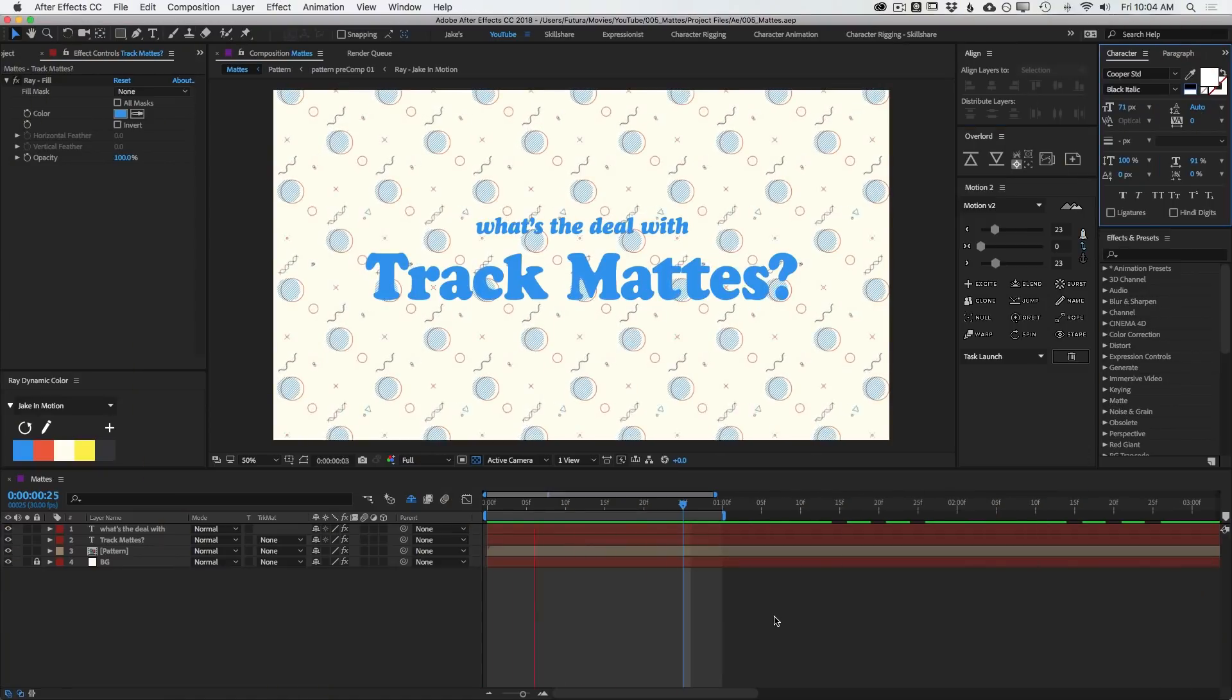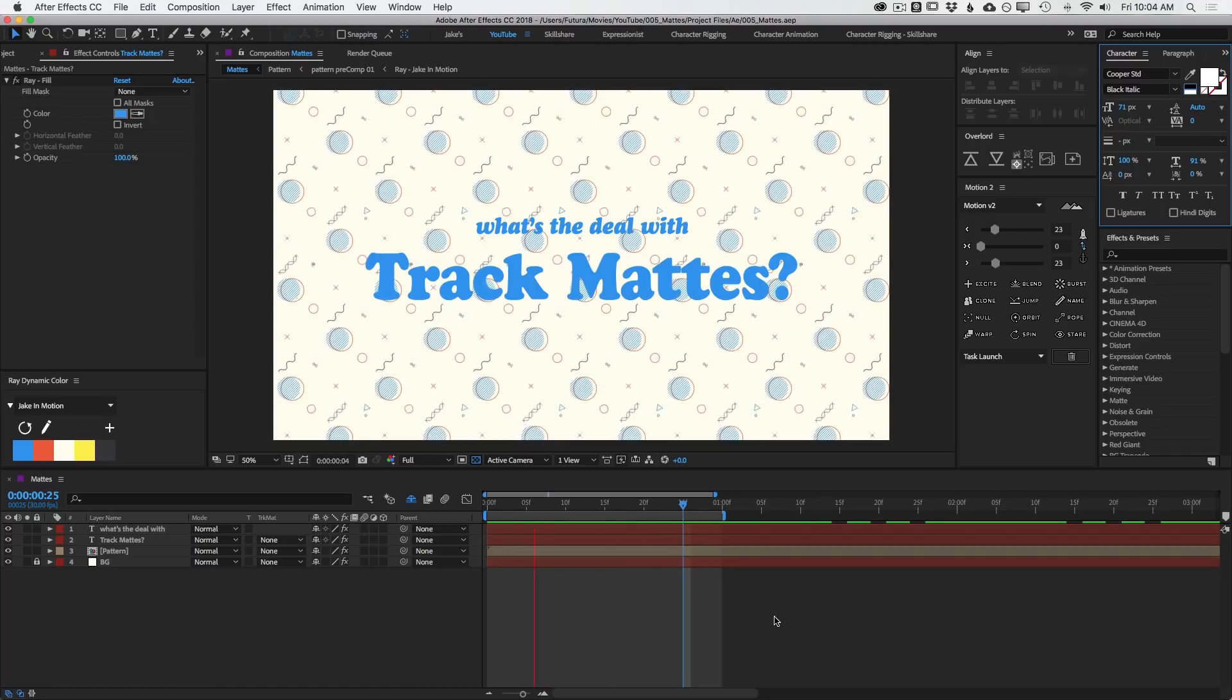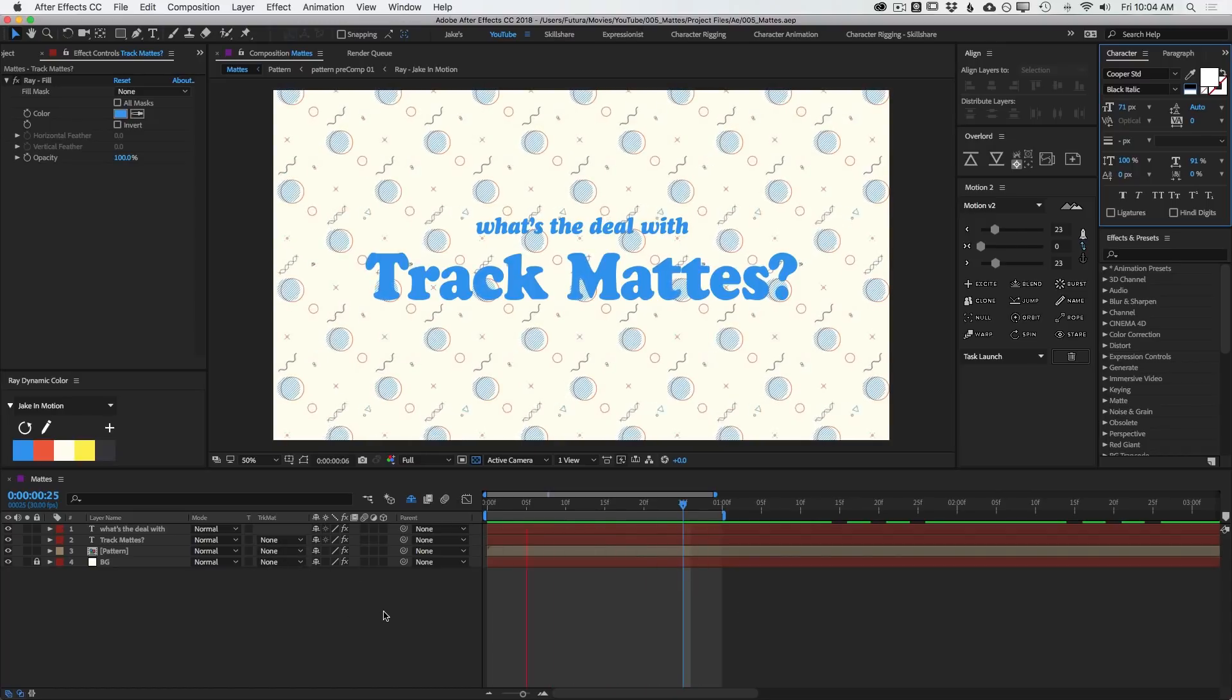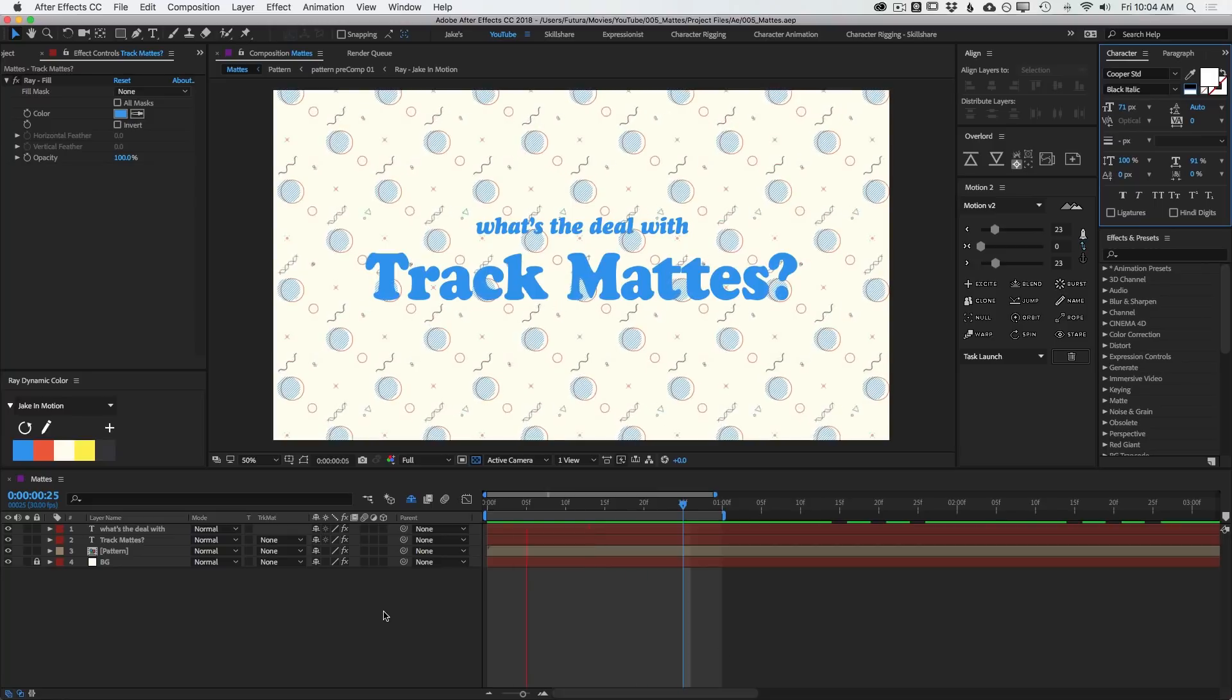You might already be familiar with track mattes, but the concept behind what they actually are, what the different terms mean, might be a little bit confusing. That's because the terms used to describe these different types of mattes don't make a lot of sense on their own. So I'm going to walk you through all of the different types of track mattes in After Effects and demystify this whole process for you.